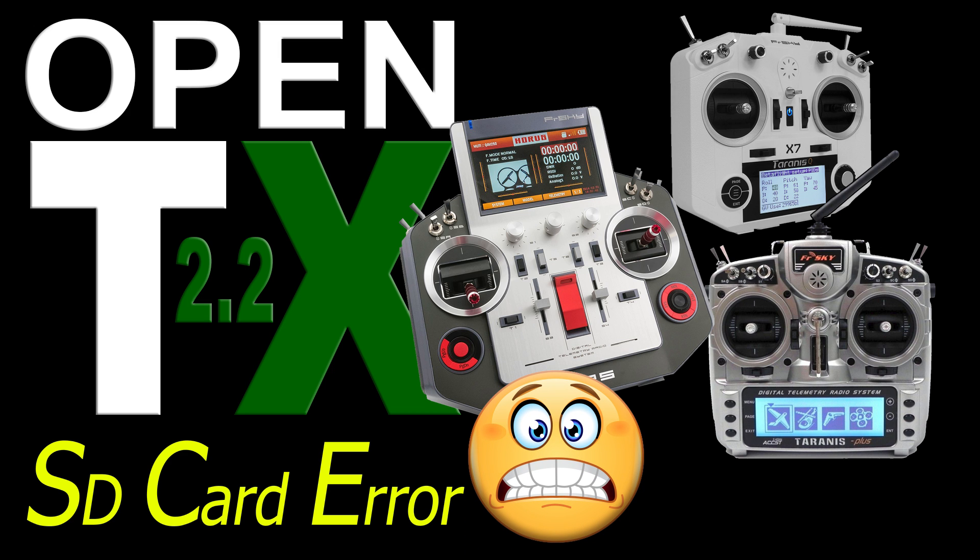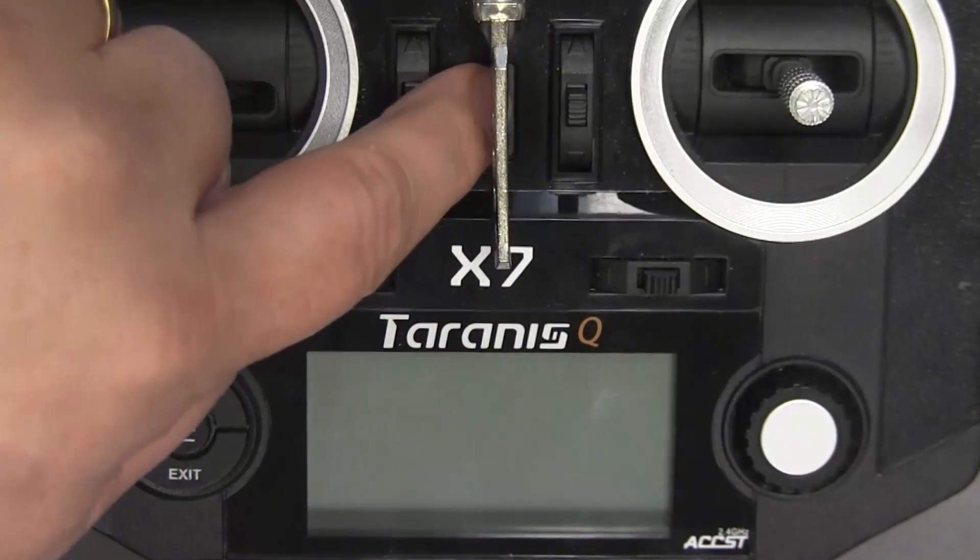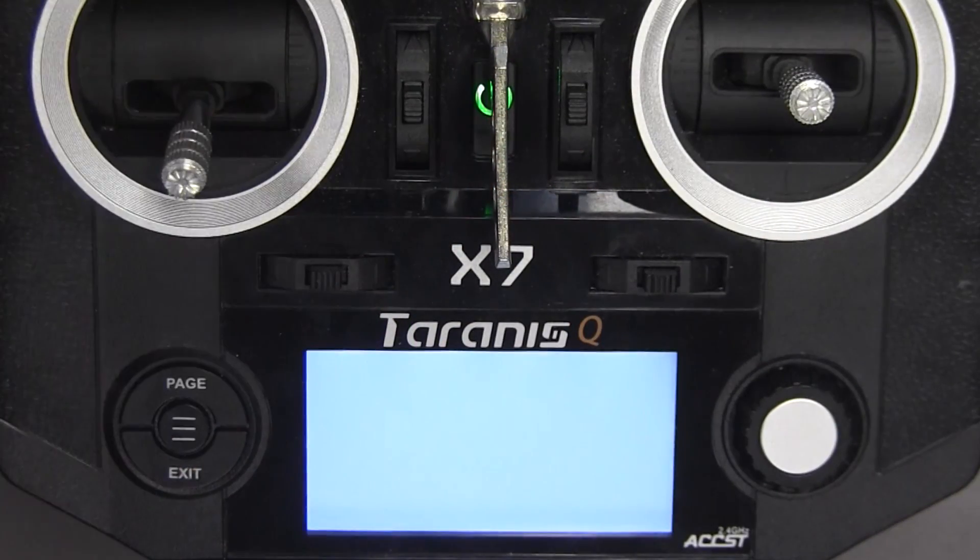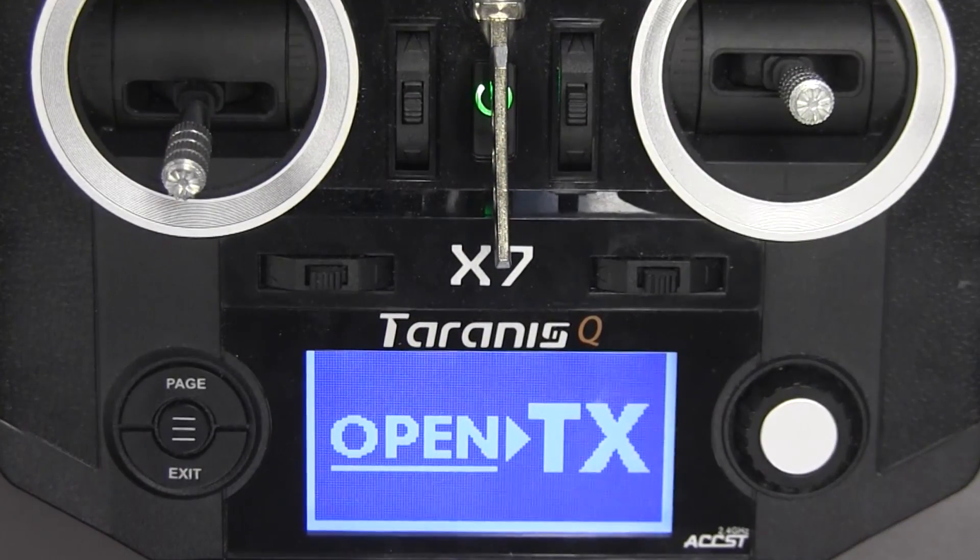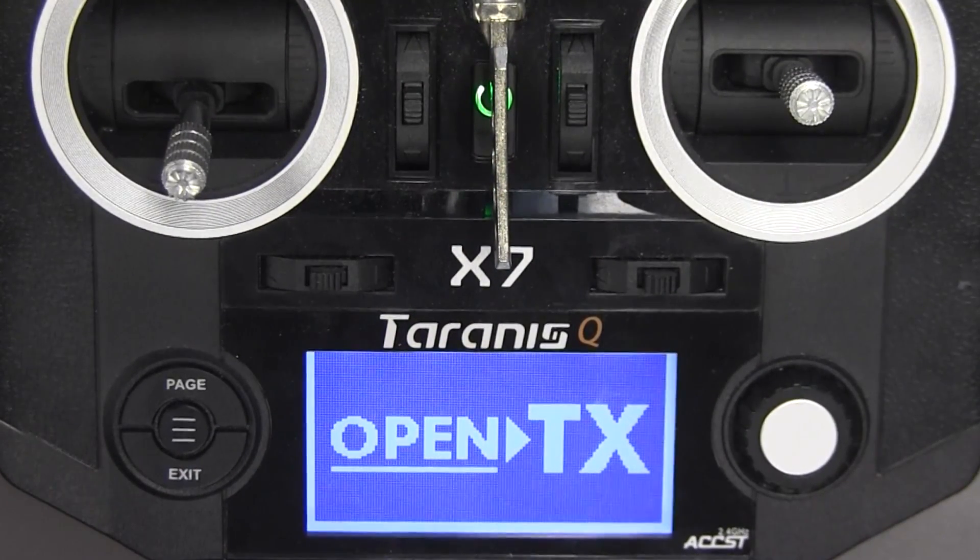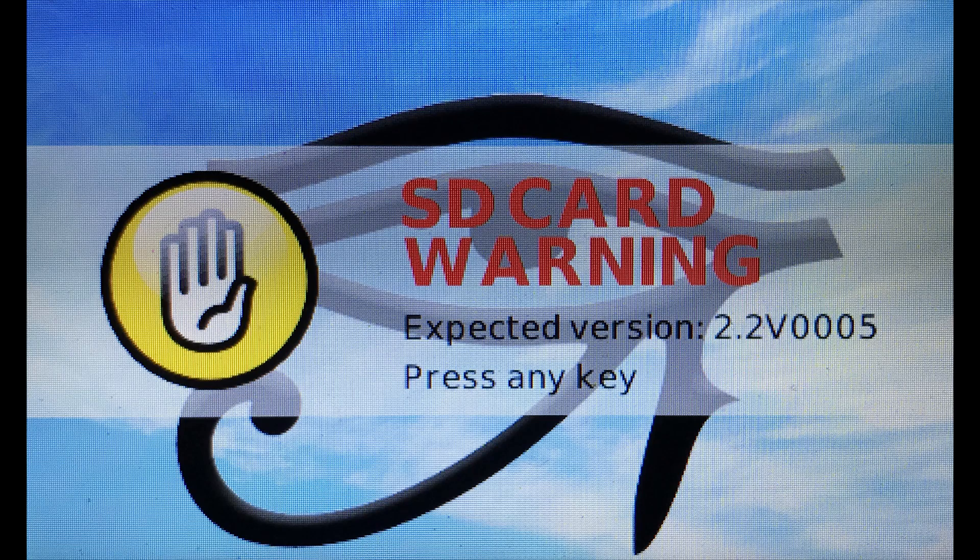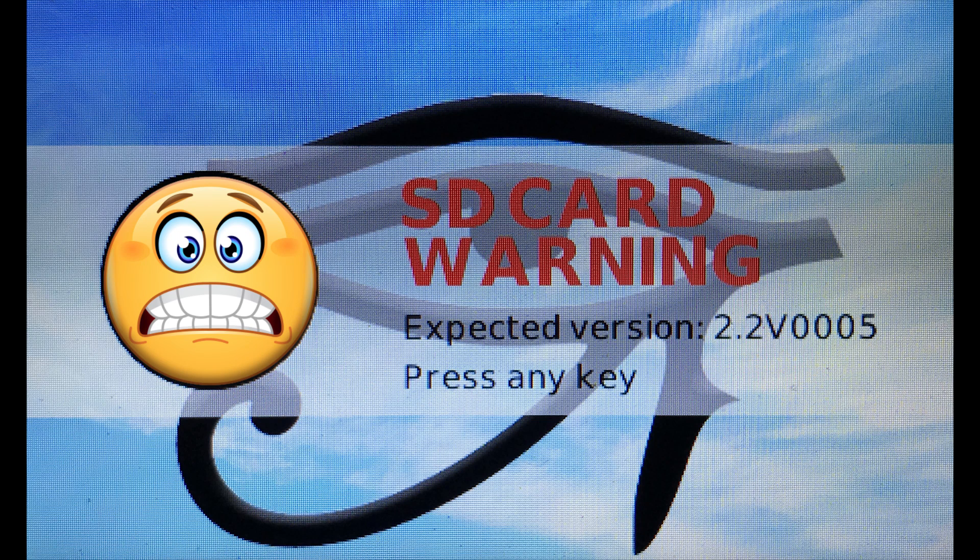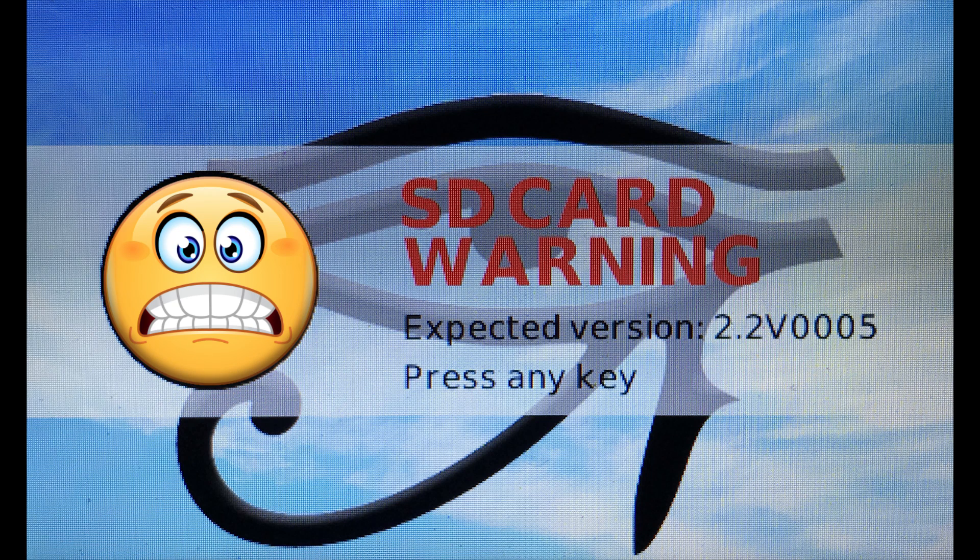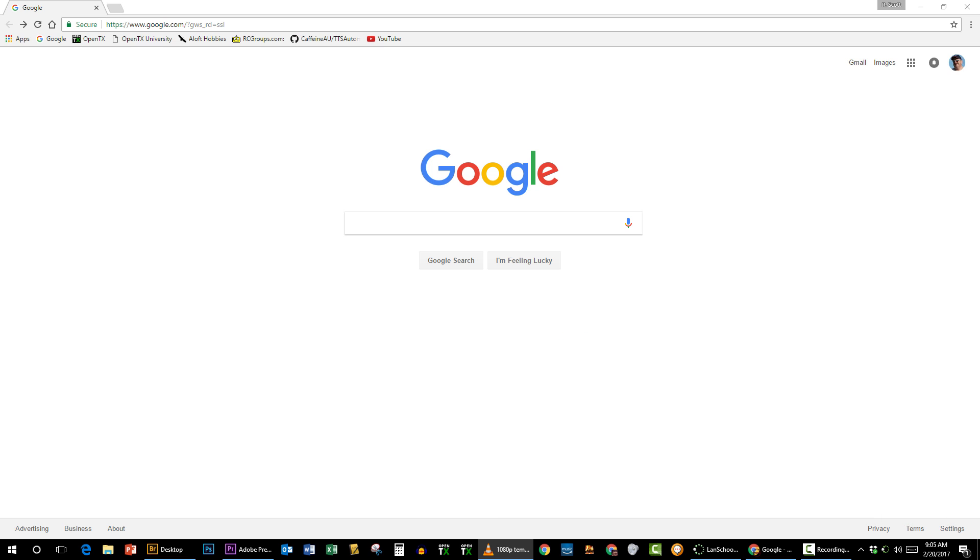Hey guys, Scott Page here to tell you about a new feature in OpenTX 2.2 that might give some people alarm when they get an SD card warning. This is letting you know that your SD card is not the same version as the OpenTX version that you have, and so what you need to do is replace the contents of your SD card with the updated version. This is how you go about doing that.